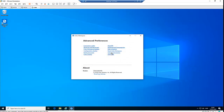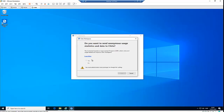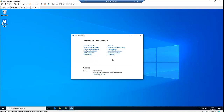For Data Collection, you don't have the option to change these settings without administrative-level privileges. As a regular user, you cannot change the Customer Experience Improvement Program settings. So just click Cancel — you don't need to do anything with this.